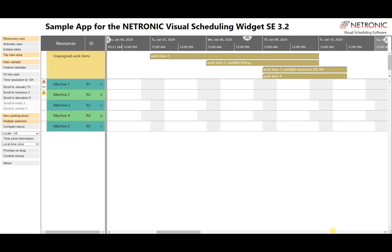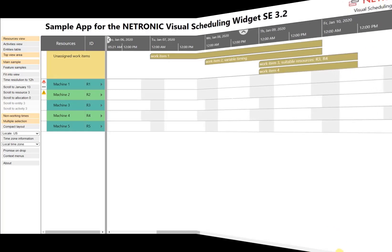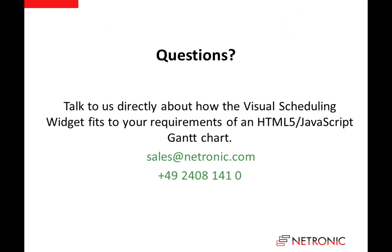I hope you now have some ideas of how to handle backlogs using our visual scheduling widget. If you have any questions, please feel free to contact us.